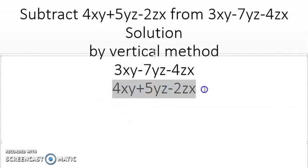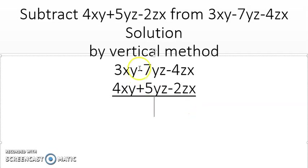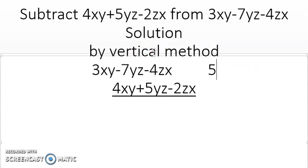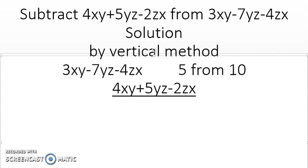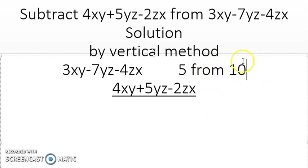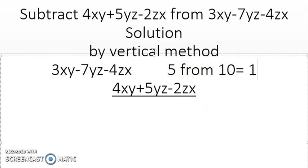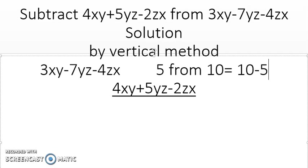You may have a question: why do I write this term first? For example, if the problem says 'subtract 5 from 10,' the 10 will come first because 5 is subtracted from 10. So the second term comes on top and the first term goes below.